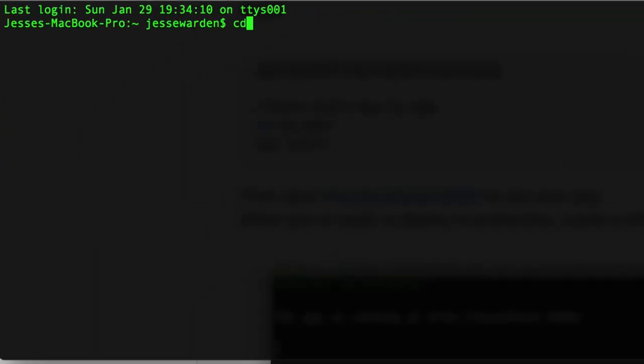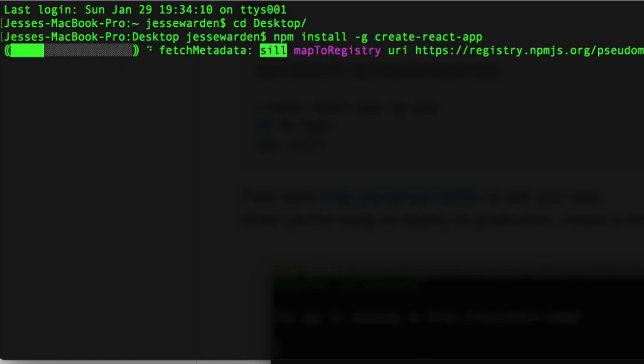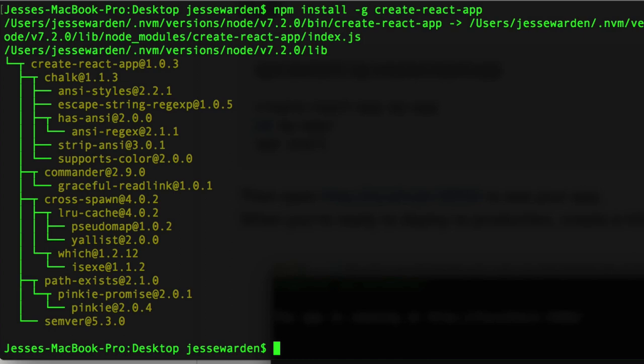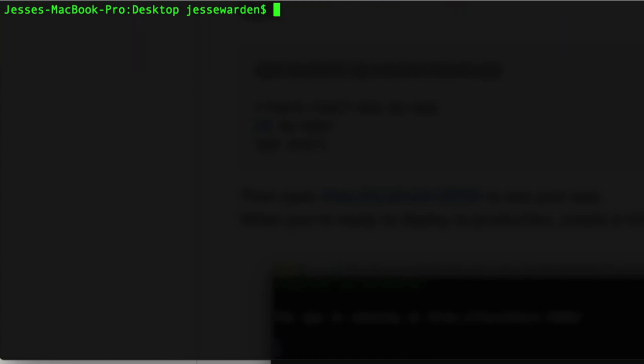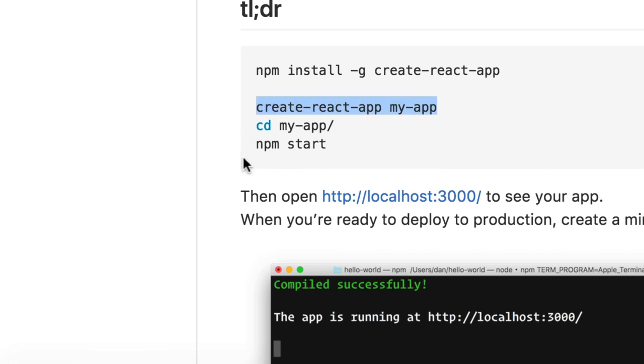Whoa, in caps. Let's go to Desktop and make it there. Actually, let's follow the instructions so I don't mess it up. Okay, that was pretty quick. And do this thing.